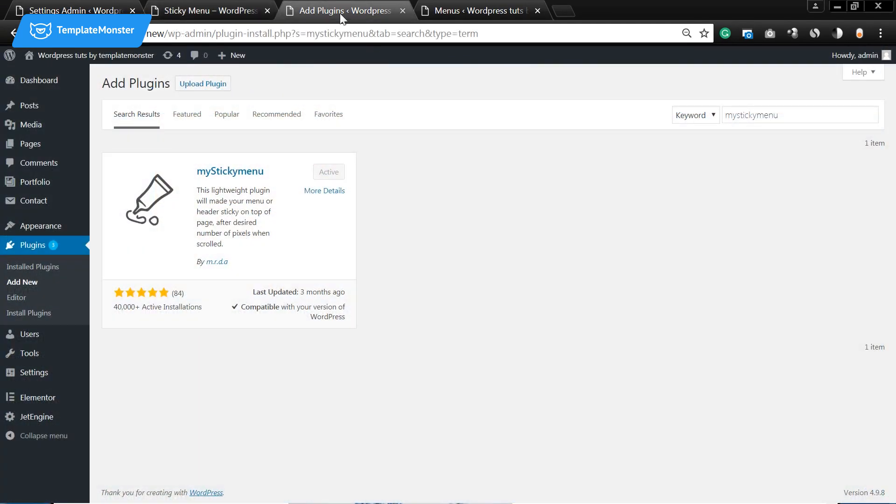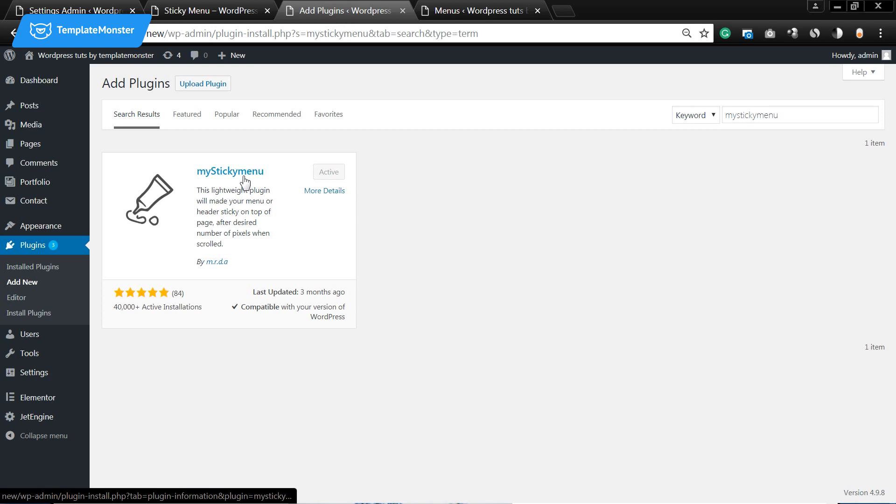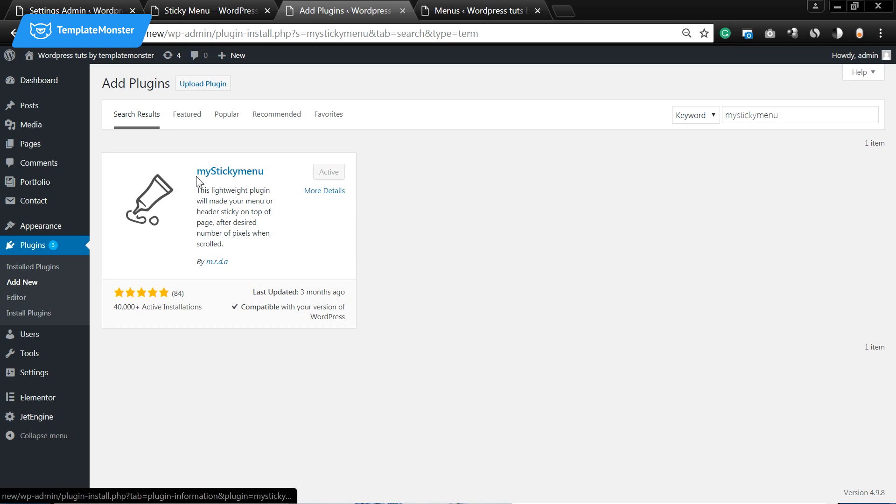Okay, now let me show you what plugin you will need to create the sticky menu. You will need the plugin called my sticky menu. You can find it if you type in the name of this plugin in one word and you're gonna find it in the WordPress plugin directory.